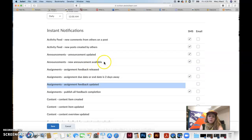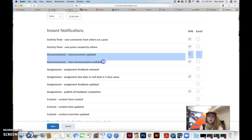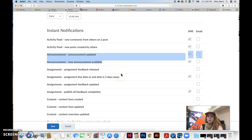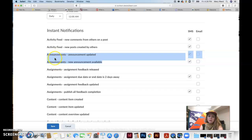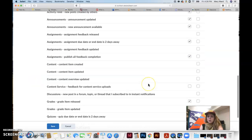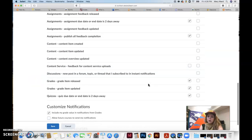So the main thing, definitely, if anything, you should definitely check these two boxes for the announcements because that's where I post last minute things or really important things that come up throughout the semester. So definitely have these checked, but I would say just go ahead and check all of them.